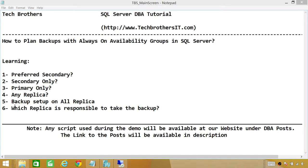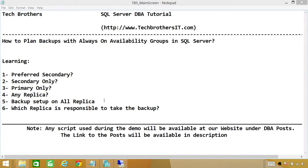Number five is that backup jobs need to be set up on all replicas. When it comes to availability groups, we need to create a backup script and create those jobs on all replicas. If today your primary is server A and tomorrow server B becomes primary, and the backup jobs are not defined on server B, those jobs are not going to run.